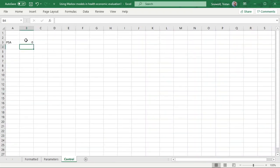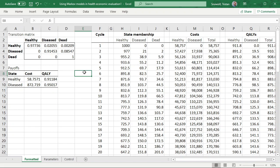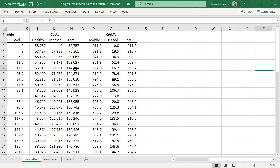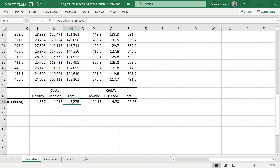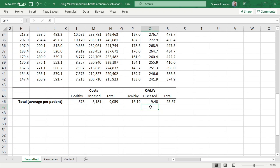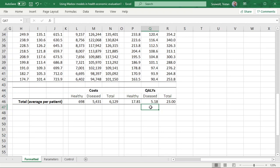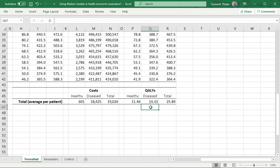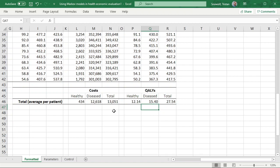Now, if we switch our PSA on, our model has random values for the transition probabilities, the costs, and the QALYs. If we go down to see the average per-patient costs and QALYs, you'll see that they change. You can hit F9 to refresh and that will change all of your random numbers, so you'll see these numbers changing.